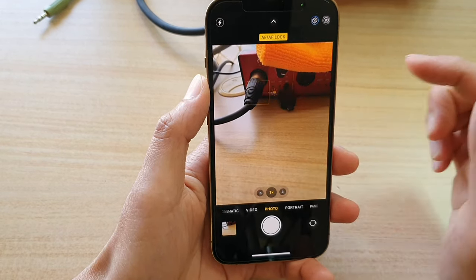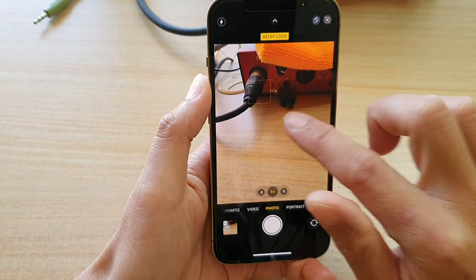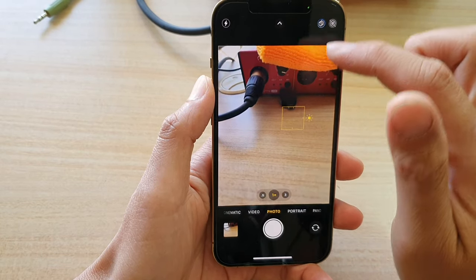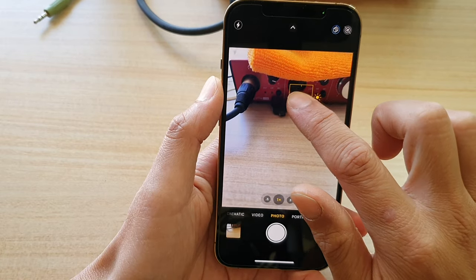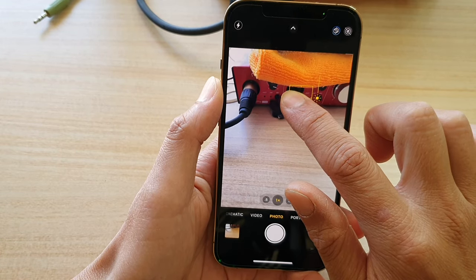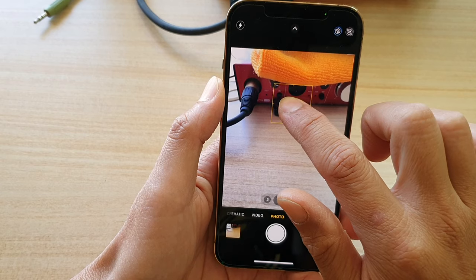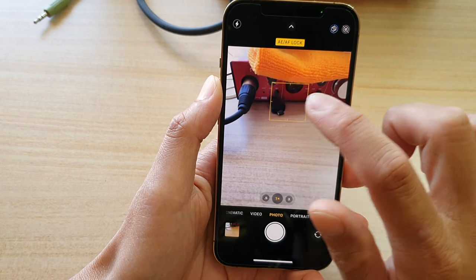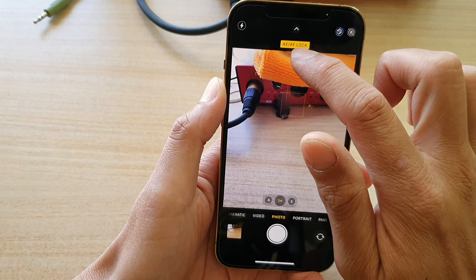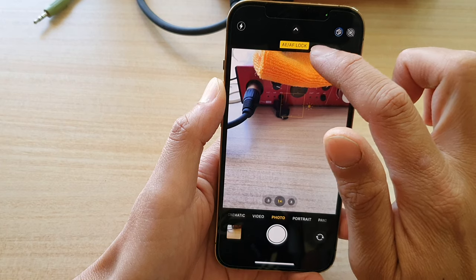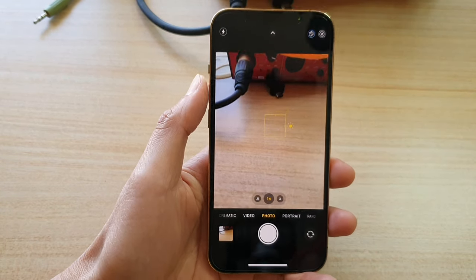That's how you can turn it on. To simply switch it off, just tap anywhere on the screen and the lock will be turned off. So touch and hold to bring up the auto exposure and auto focus lock, and then tap on the screen to turn it off.